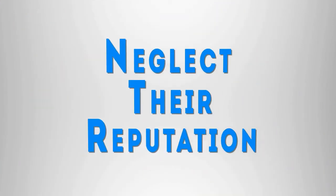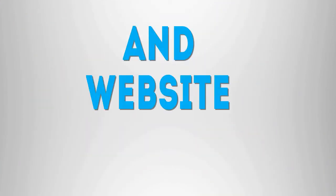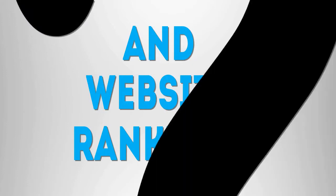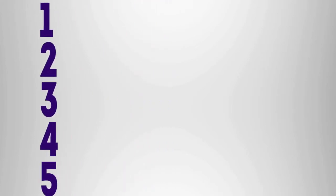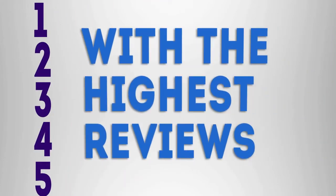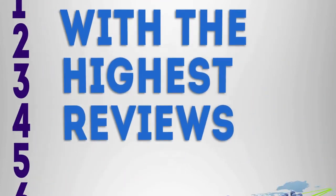Many day spas neglect their reputation and website rankings online, and they don't know where to start. The truth is that most of the leads go to the top five Google Plus Local listings with the highest reviews.